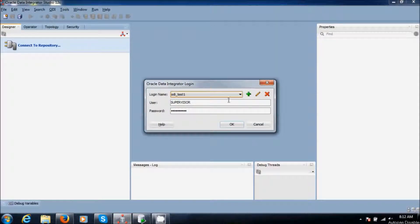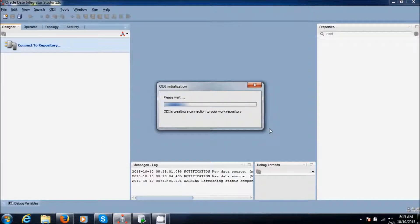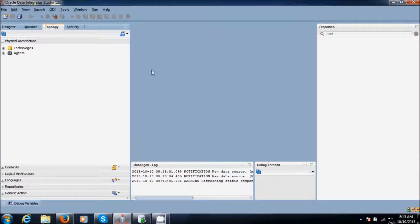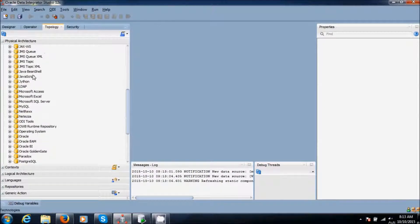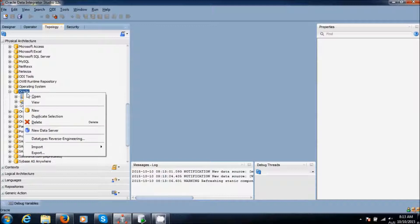First, connect to the ODI repository. After connecting, go to the Topology tab. Go to technologies and select the RKL. In my case my source is RKL, so I am going to use RKL. Click on that one.